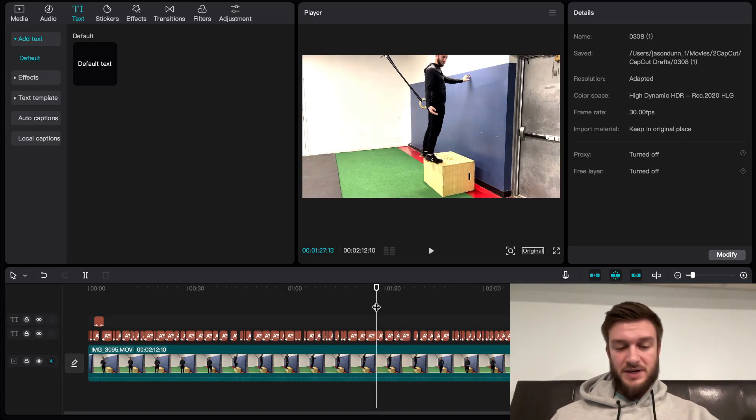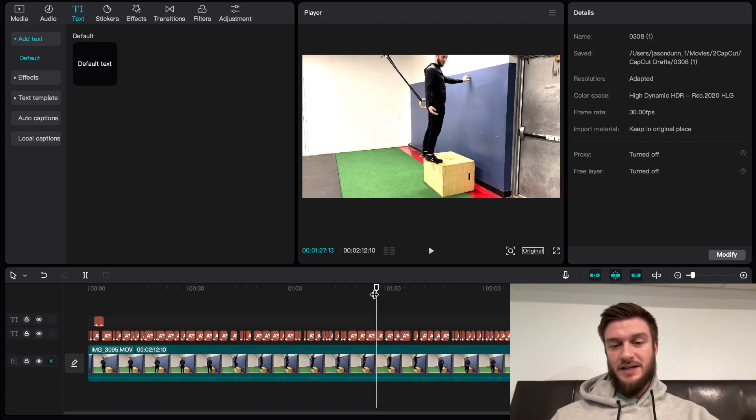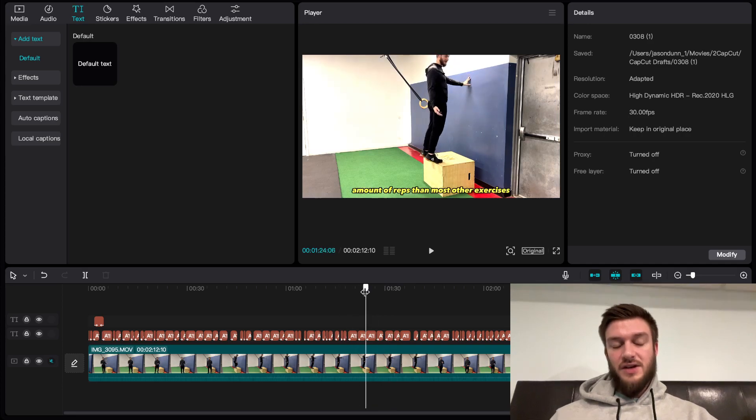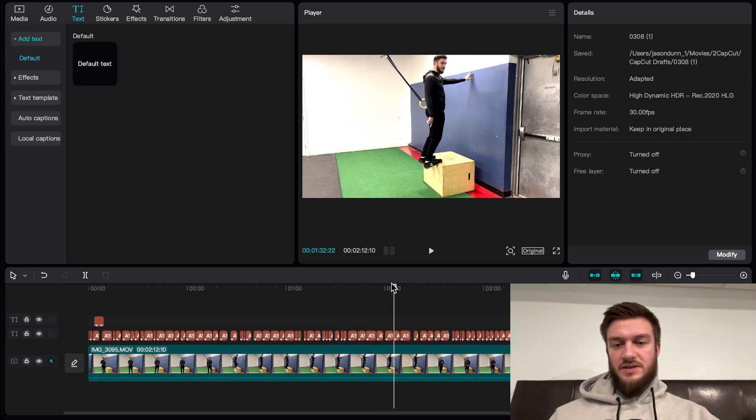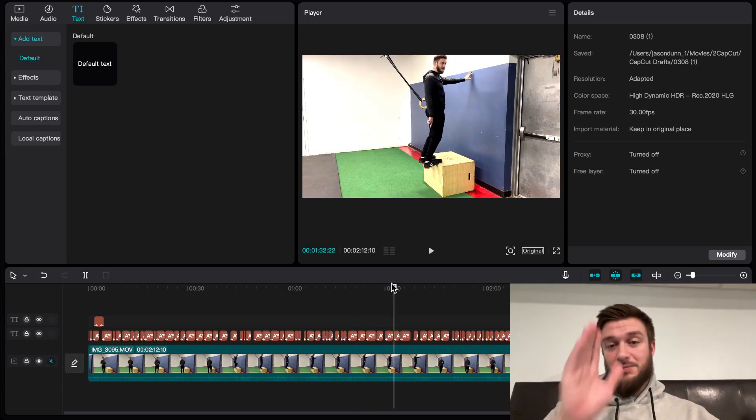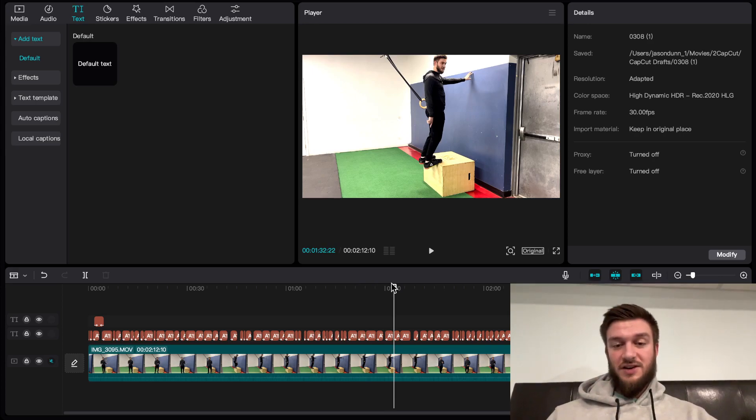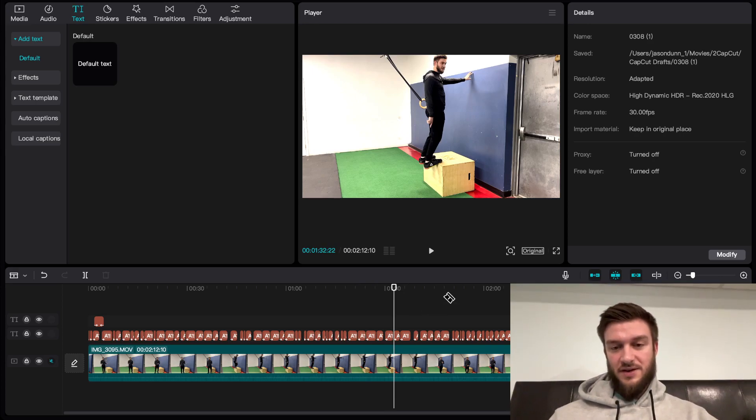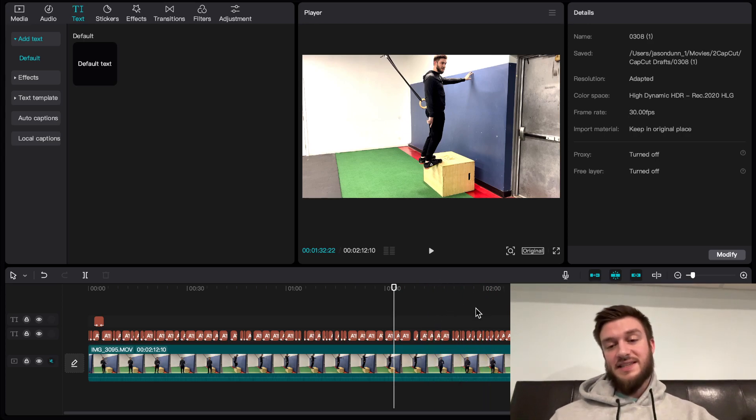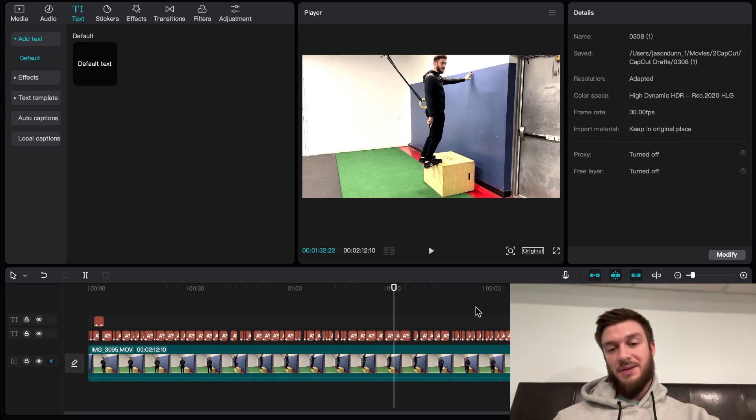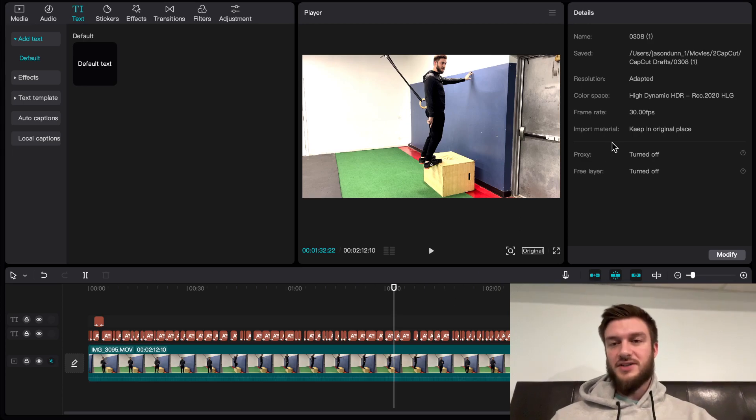But if you need to do cuts, you can just press Command+B to cut the clip in half. Or you can press B and make the blade tool itself. See how my tool is now B for blade. I can slice up the video how I see fit if I wanted to make a jump cut that way. You can press A to bring back your normal cursor.